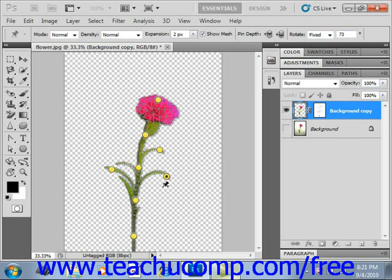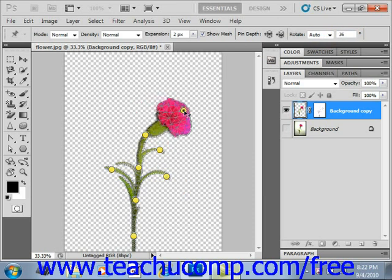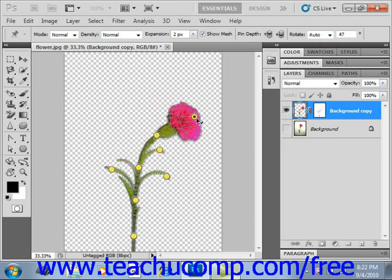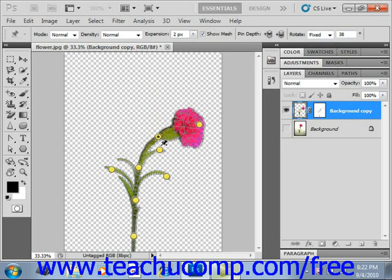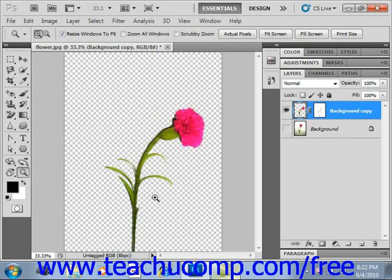To bend or warp the image, click on any of the pins and drag them to a new desired location. As you do that, the other pins are anchoring the rest of the image. Once you've made the changes that you desire, click Enter on your keyboard. You have now used the Puppet Warp tool to manipulate your image.